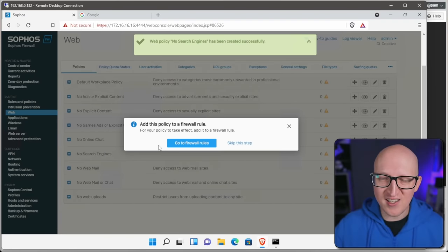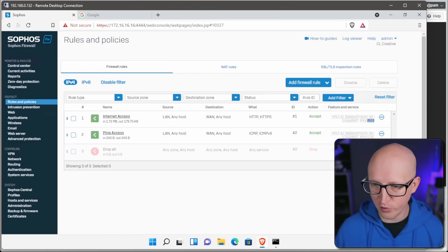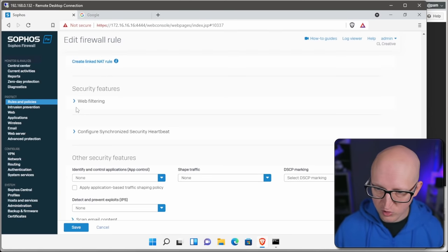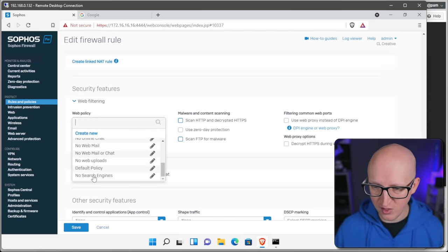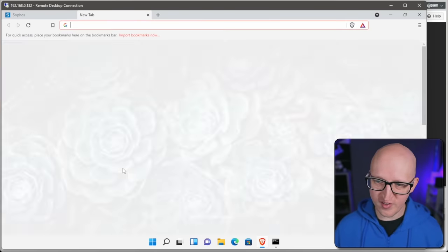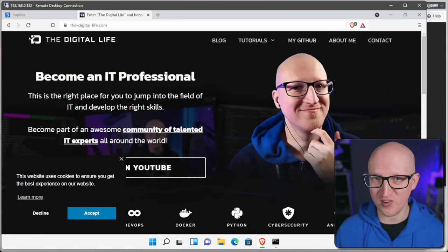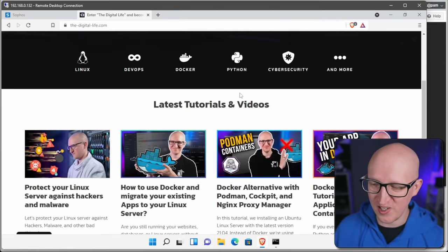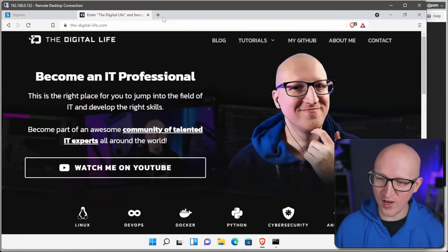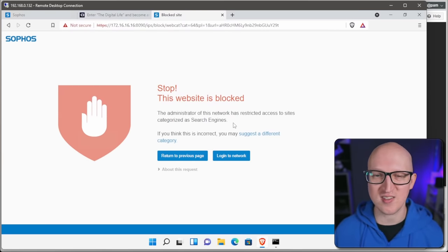Now we've created the policy but haven't attached it to a firewall rule. Let's go back to the firewall rules, select 'internet access' which matches all HTTP and HTTPS traffic, scroll to web filtering, and enable the 'no search engines' policy. Save and let's see what happens. Opening thedigitallife.com works fine, and YouTube also works — but if we try to access google.com, you can see the website is blocked because it's categorized as a search engine. This works in all scenarios: you can attach different policies to different firewall rules and protect specific IP addresses, networks, or your entire network.